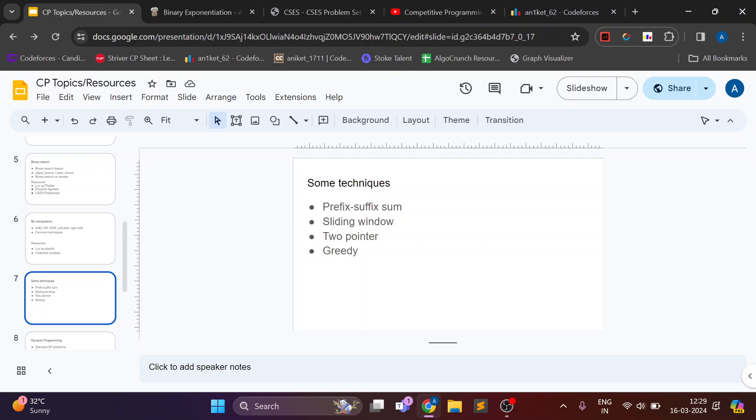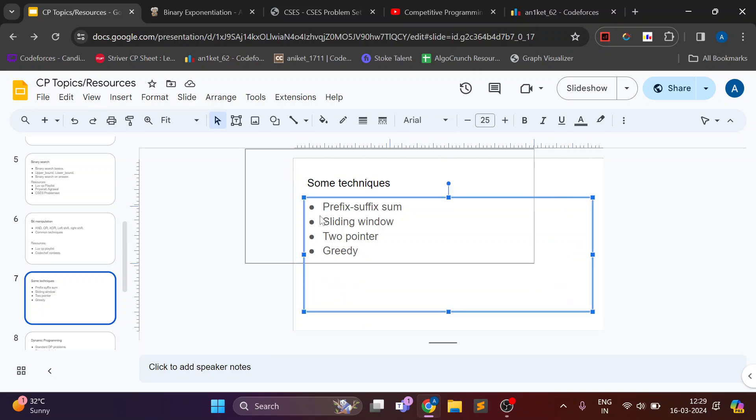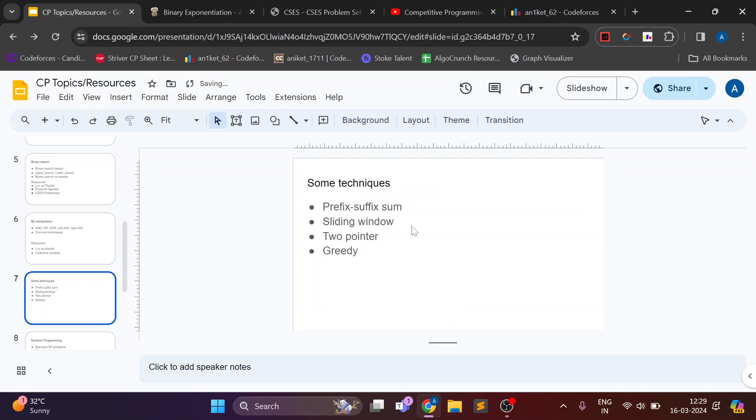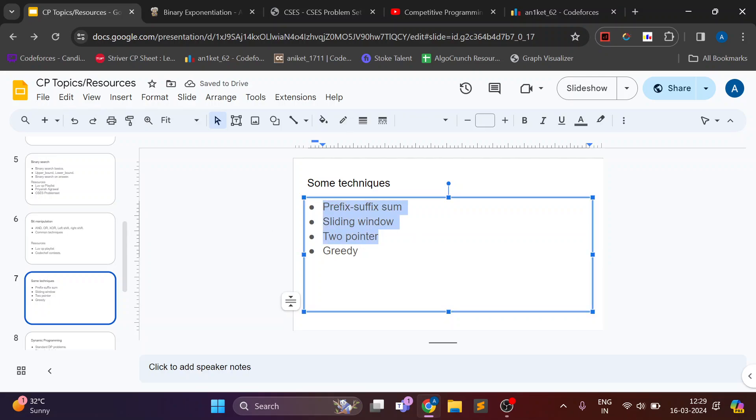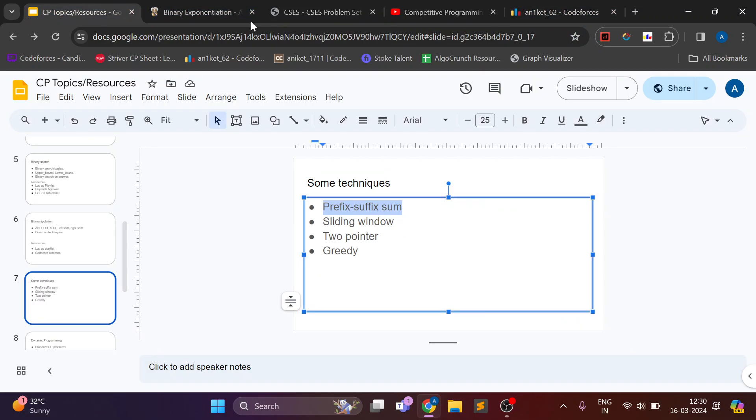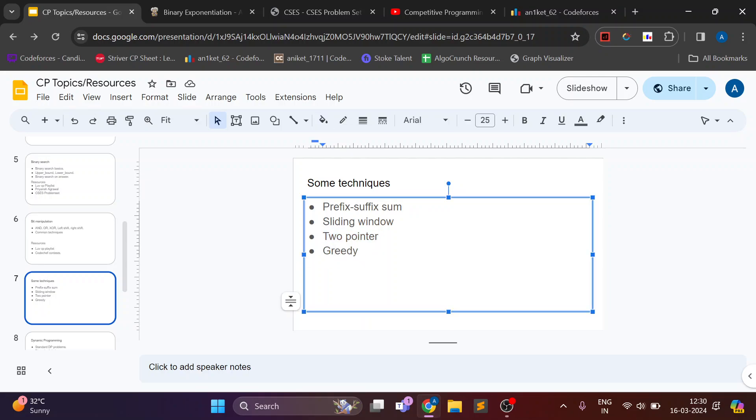So if you understand all these topics and practice more you can easily reach a rating range of 1400 to 1500. And while solving these problems these are the common techniques which I learned. These are not topics, these are common techniques. So you wouldn't find any specific playlist for this. You just need to understand them while solving problems. Most common is prefix suffix sums. Then there is sliding window, two pointer technique.